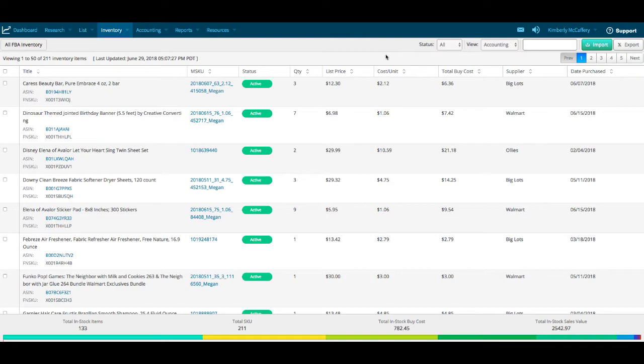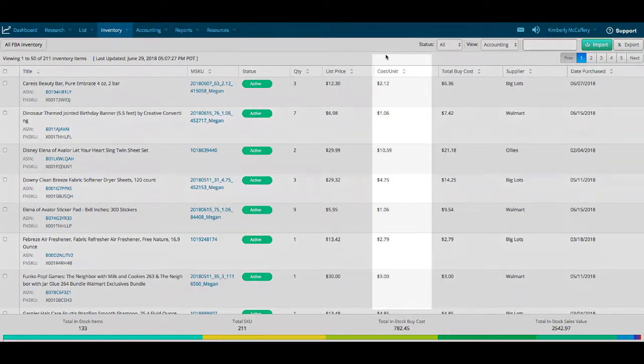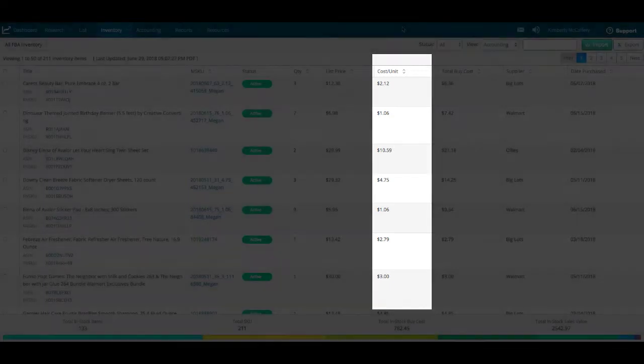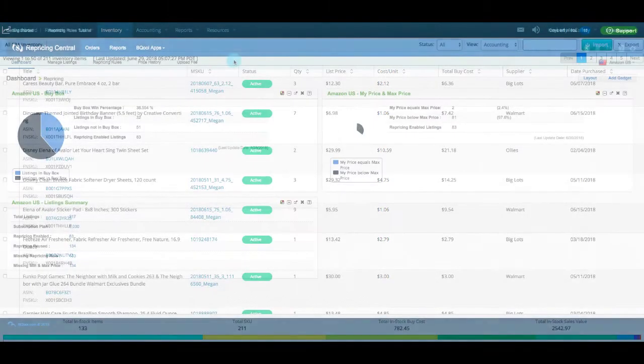Turn on InventoryLab's BeCool integration to have the cost per unit amounts you've assigned to MSKUs in InventoryLab automatically added in BeCool.